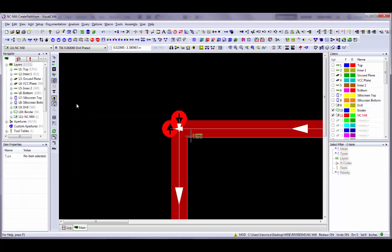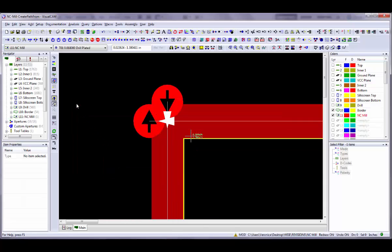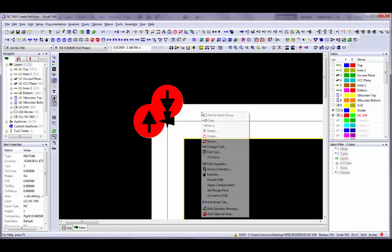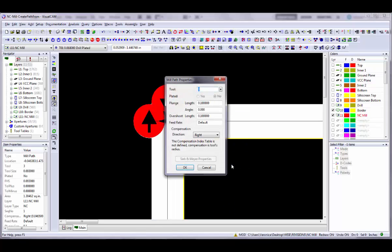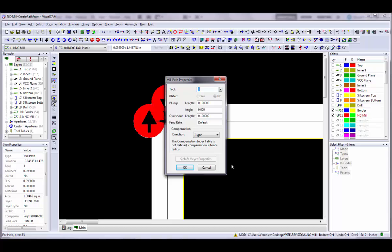To change any of the properties of this mill path, use the right-click Edit Properties command to change the tool, plunge details, overshoot length, and compensation. Make any changes and then click on the OK button to update the mill path.